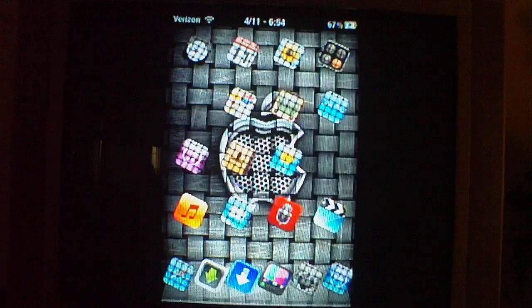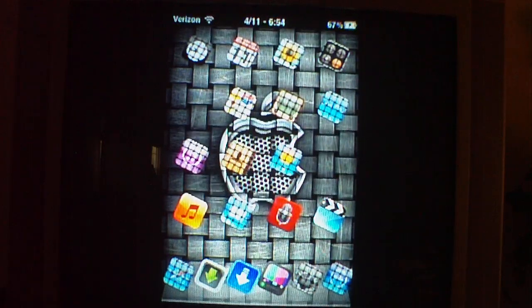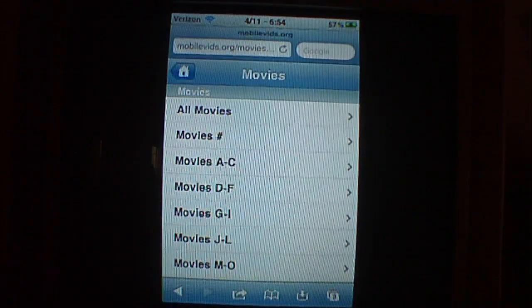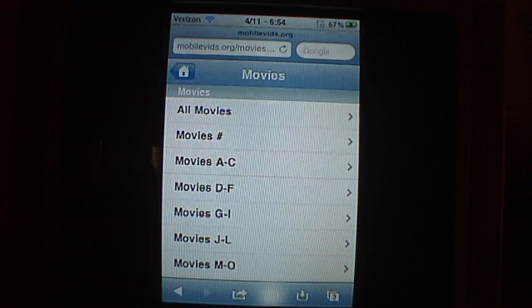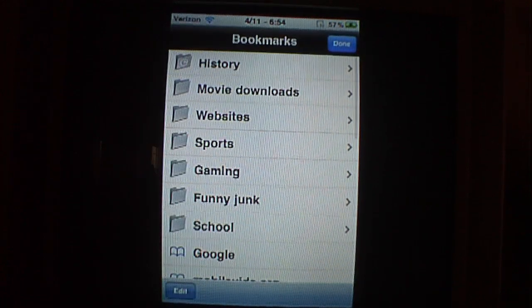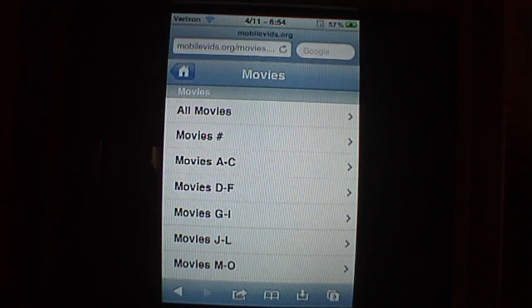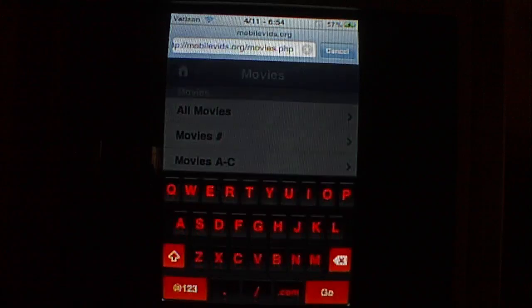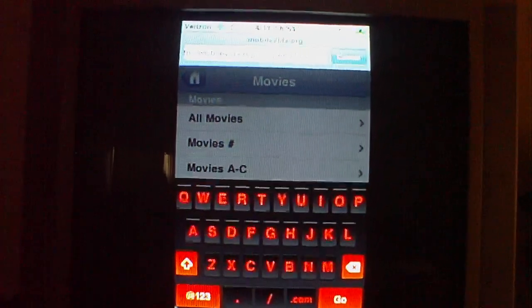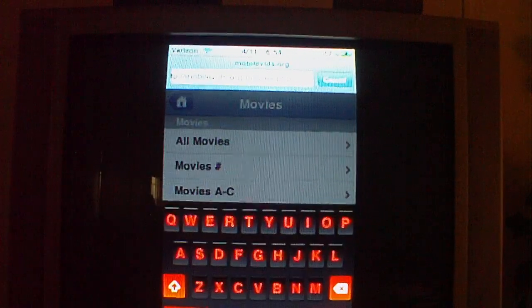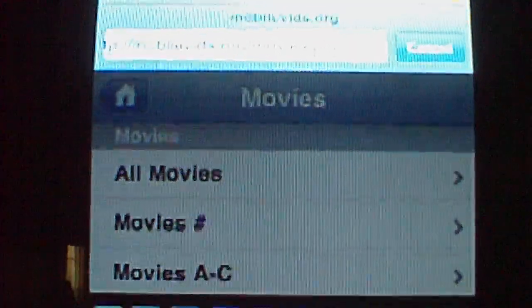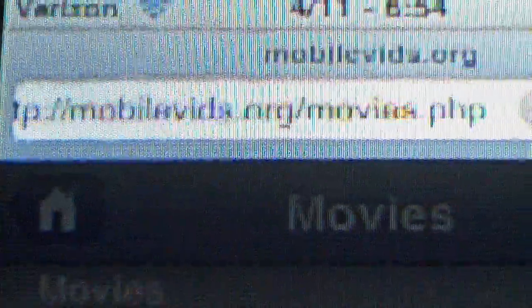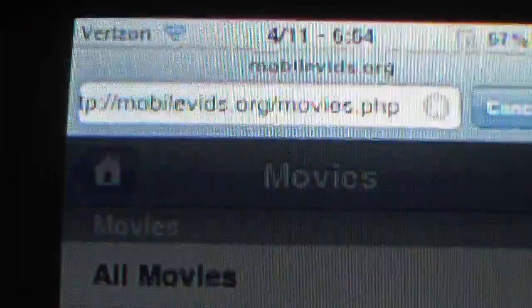So I'm going to try to get to the point, I'm going to make this video short. What we're going to do is go on Safari. Now we have it loaded, but what we're going to type in is mobilevids.org. Mobilevids.org slash movies.php.